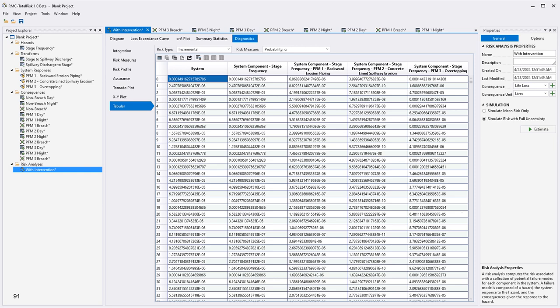From the diagnostics tab, you can view a variety of helpful plots and pull out the tabular output data from a risk analysis after it was run. This completes Example 6.1.